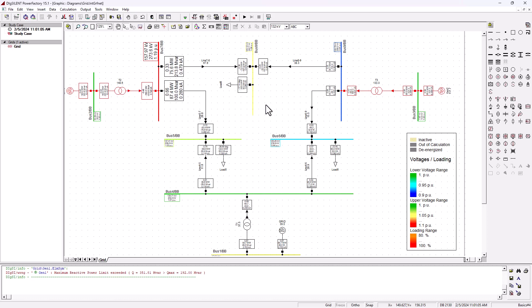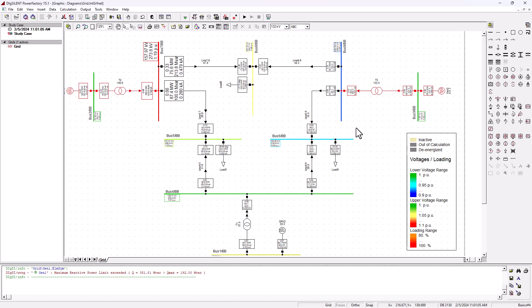Hey guys, welcome back to SimTech channel. In this tutorial on the basics of power flow analysis or load flow analysis using DIgSILENT PowerFactory, this is part three of this tutorial.